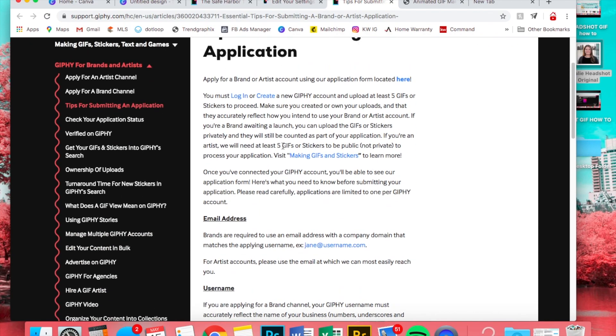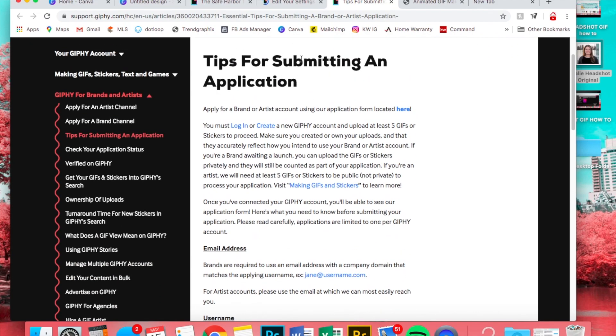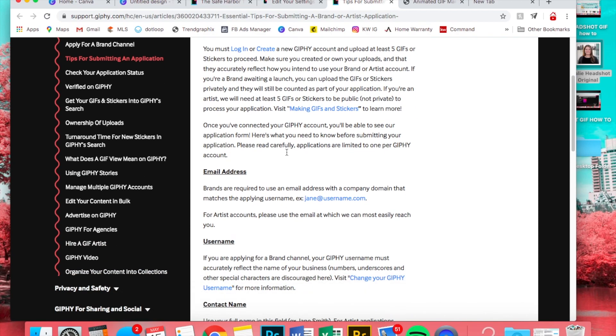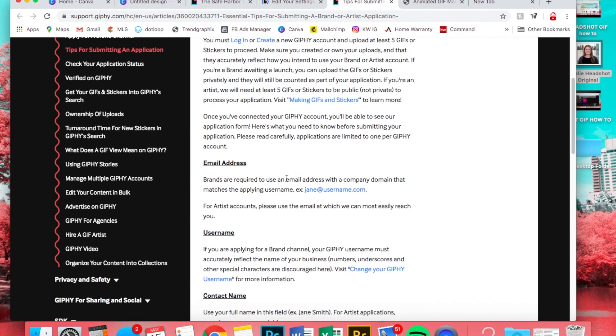And I actually would read this. I definitely would read this before you even do that. This is a tips for submitting an application. Also put this in the description. But you have to use an email address with the company domain.